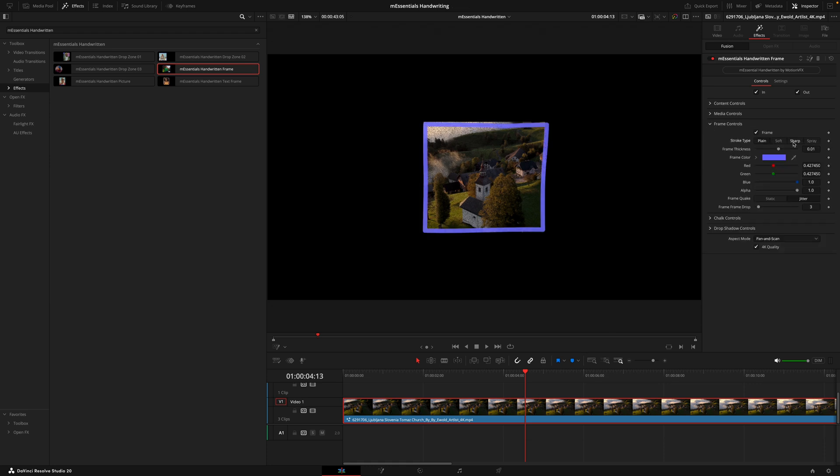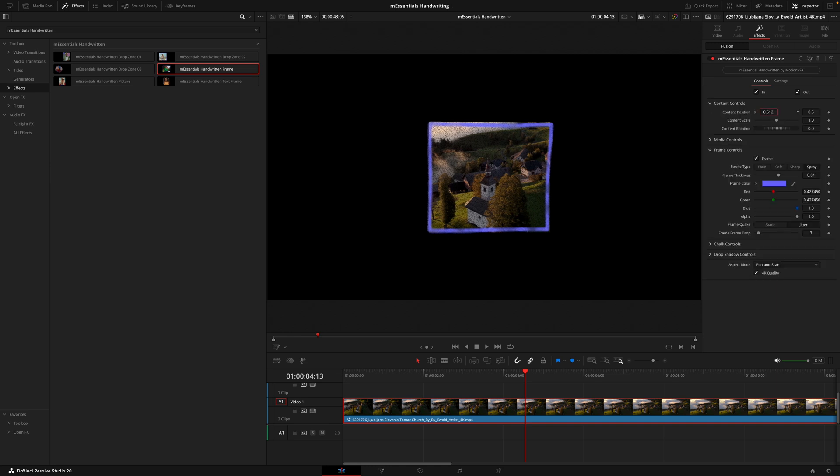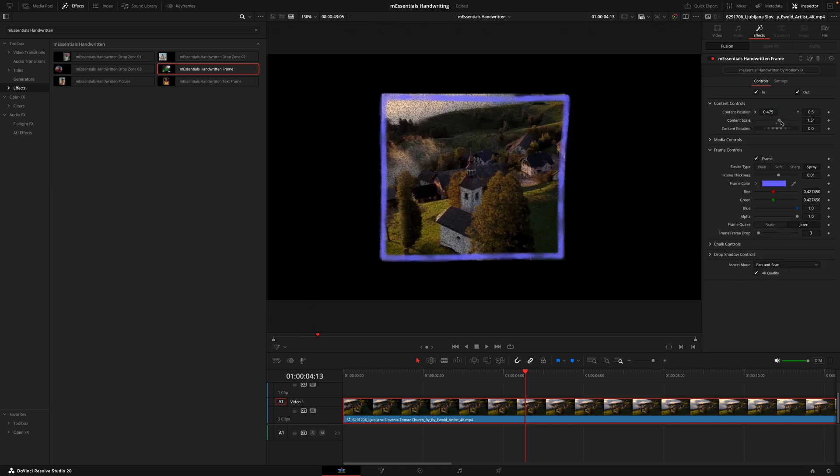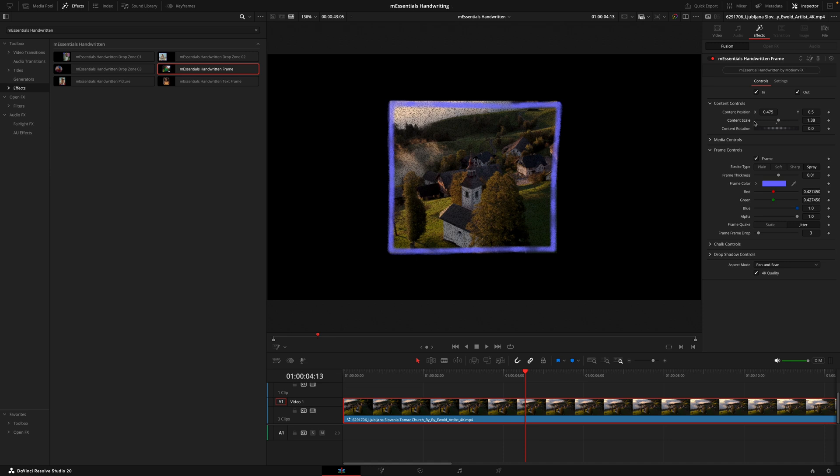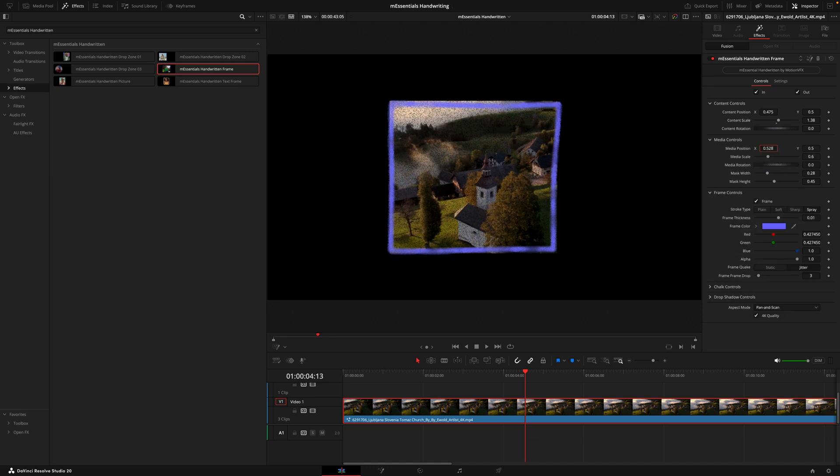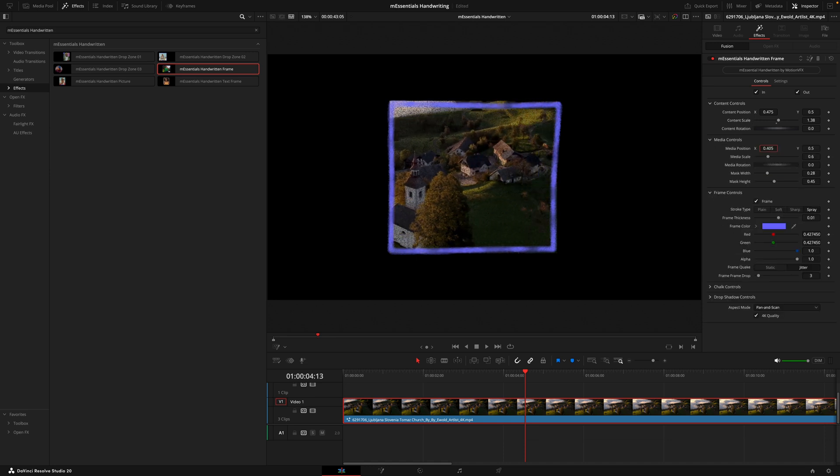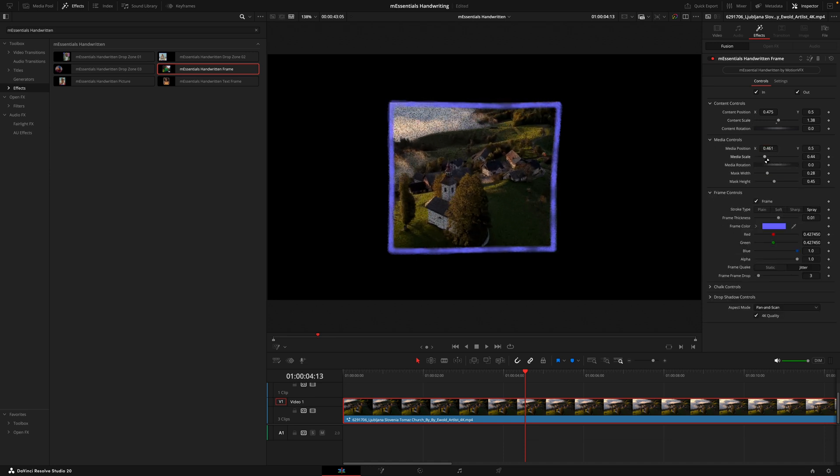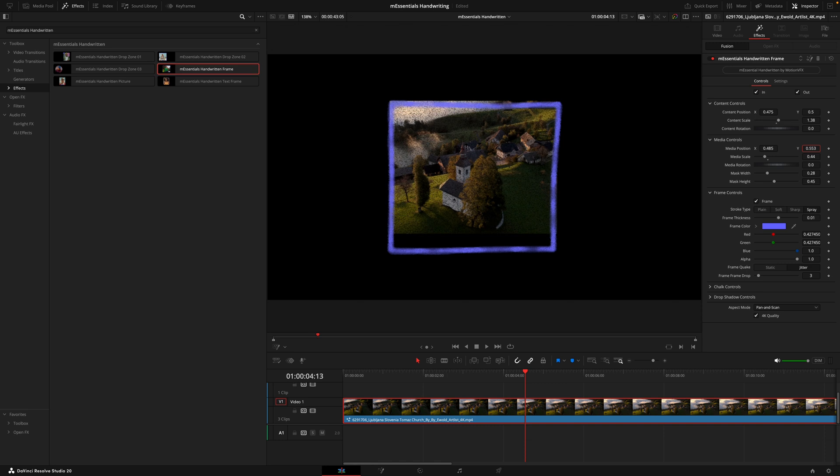Just remember to hit that 4K quality box if you are on a 4K timeline and then dive into all the other tabs. Most of these will work in the exact same way as we did before, but we do now have the media tab and that just controls your footage. It just allows you to manipulate how your footage looks inside the frame.